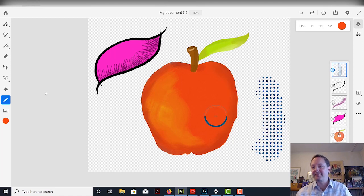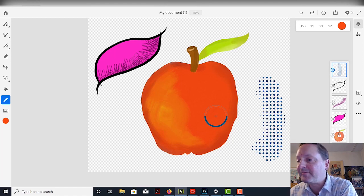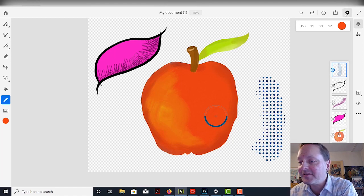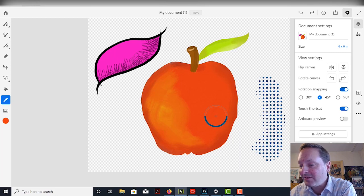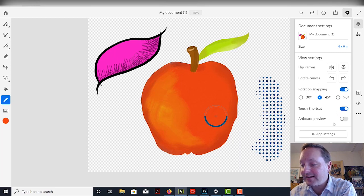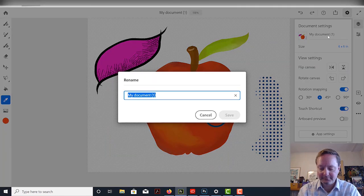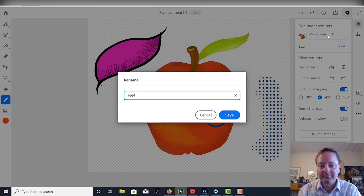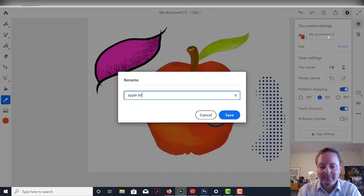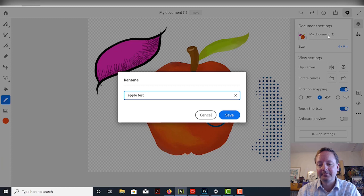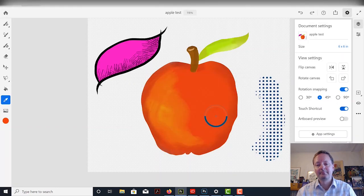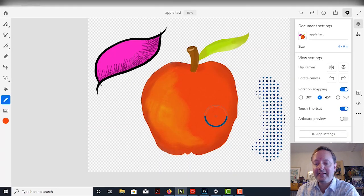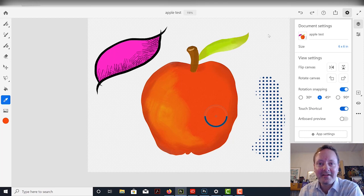So, pretty much, this is your main things that you see with Fresco and how you can use it. And just to show you the settings. So I can rotate the canvas. I can do my touch shortcuts. I can do whatever. I can rename the document right here. And there you go. So this is Adobe Fresco and some basics to it.